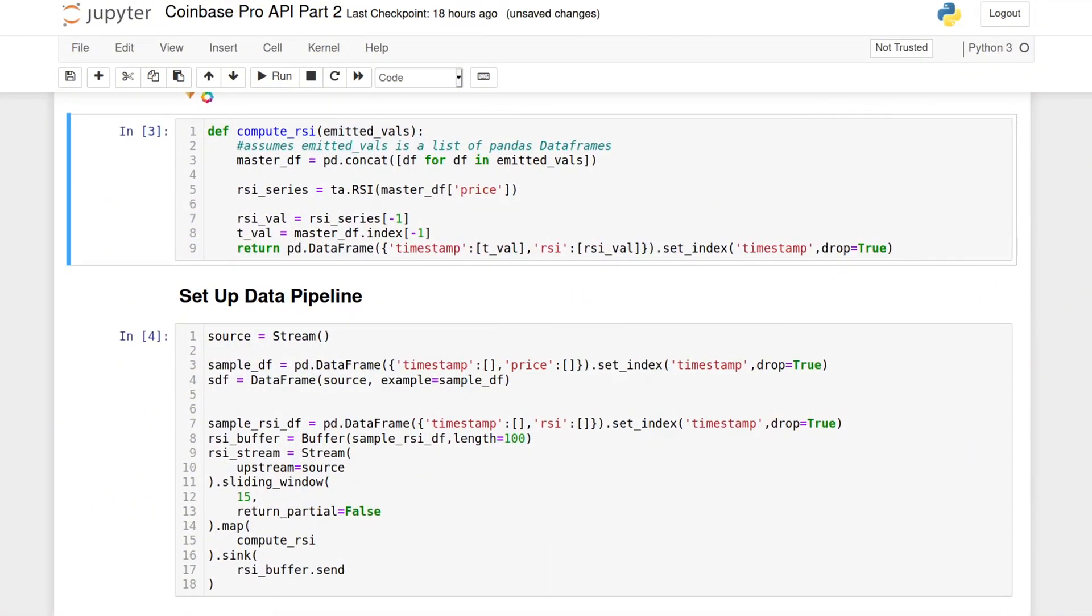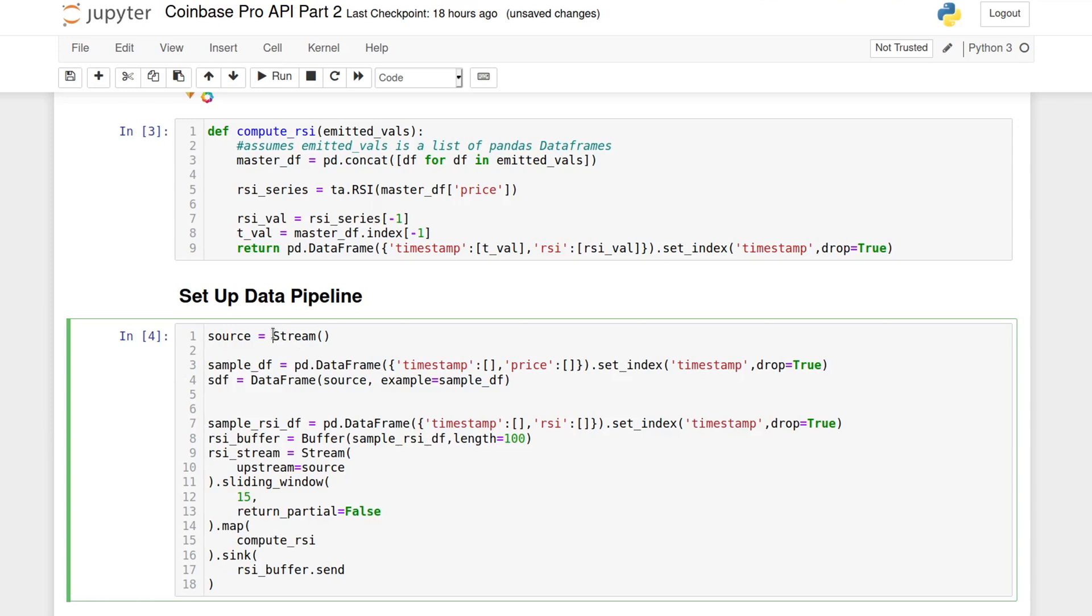To control the flow of data, we first create a source stream. Streams can branch out into several substreams so that we can apply different operations on the data at different times. Now, we'll create a streaming data frame object to work with tabular data. We need to connect it to stream, and in this case, we're going to use the source stream that we created before.